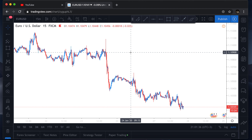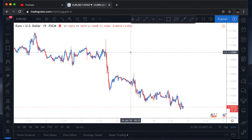In the last video I showed you guys what support and resistance is, how to draw support and resistance, and how to take profit as well. But in today's video I want to focus on showing you guys how I draw support and resistance on my charts, which is part of the technical analysis that every trader goes through before taking a trade. Fundamental analysis and technical analysis together make up the online trading world.